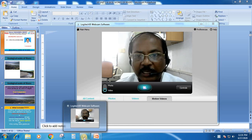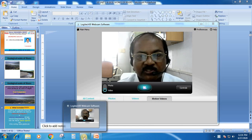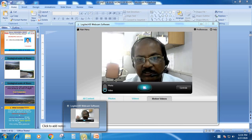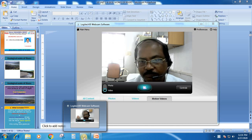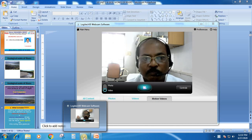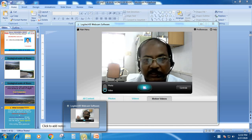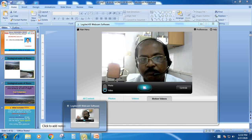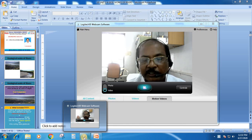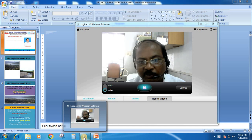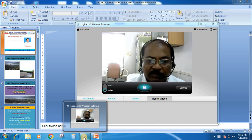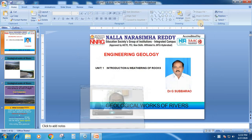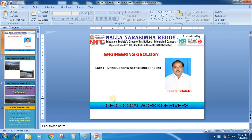Nala Narasimharadi Education Society's Group of Institutions, Integrated Campus. This is Dr. Gis Boro, Professor. In this session, I am going to explain about the topic: the geological works of a river, as a part of Unit 1 Introduction to Weathering of Rocks from Engineering Geology. Let us continue the topic — geological works of rivers.